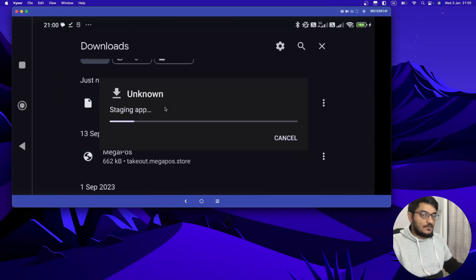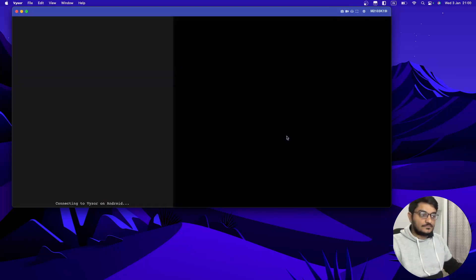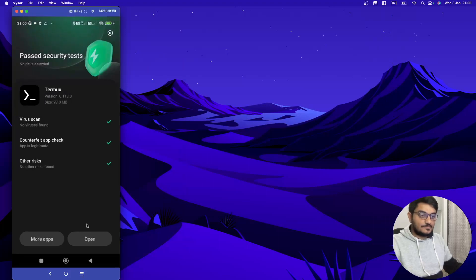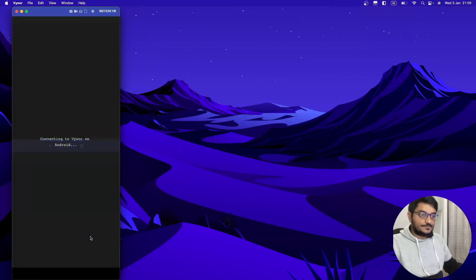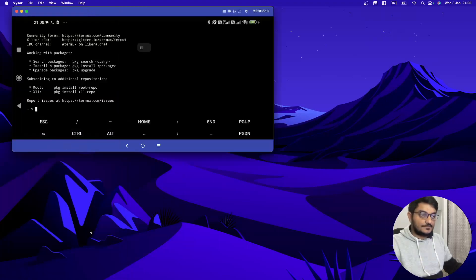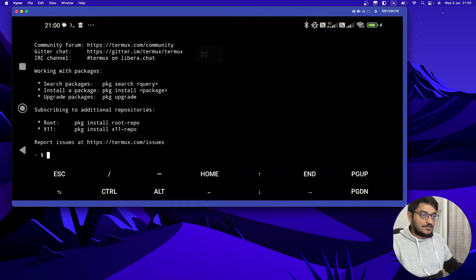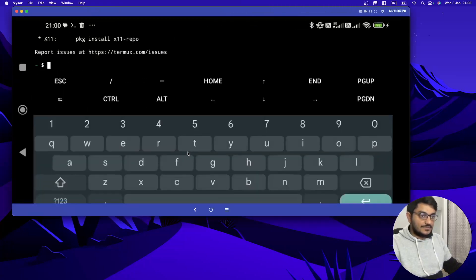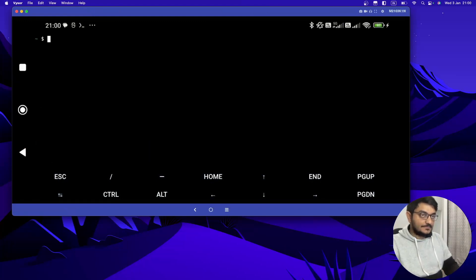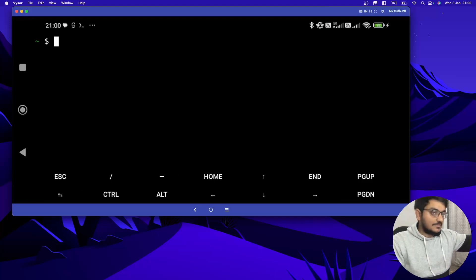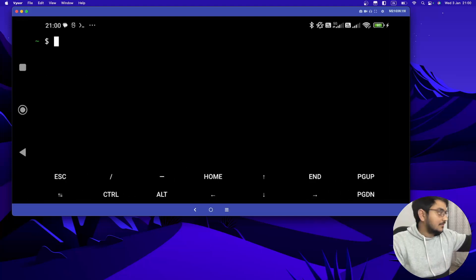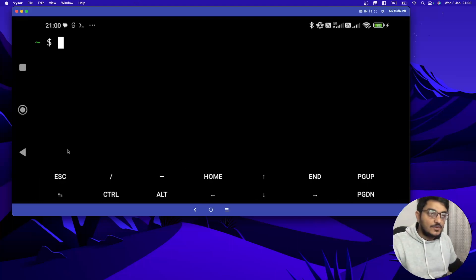Now double click on APK and just install it. Open it. And Termux is installed. Now let's clear this page. Let me zoom it up a little bit so that you can see better. So this is installed.